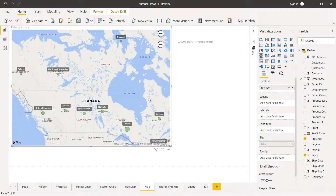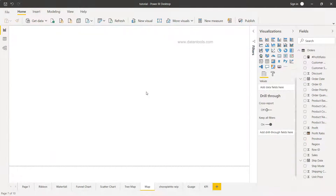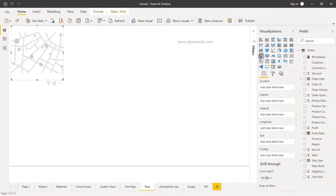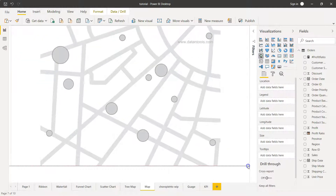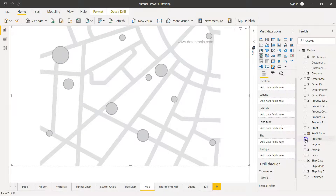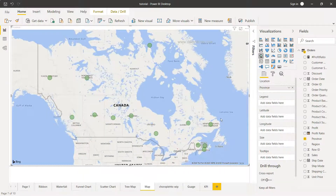Let's see how we can create it. I'll delete the existing chart first. The map chart option is available here — if I click it and expand it, there are a couple of fields we need to add. The first is the Location field, which is the province. Once I add the province information, you will see that a bubble has been added on the map.